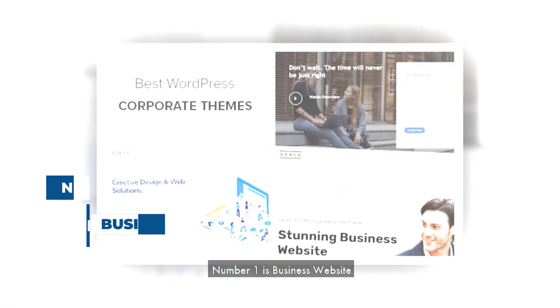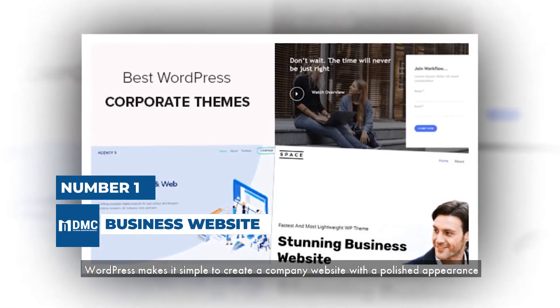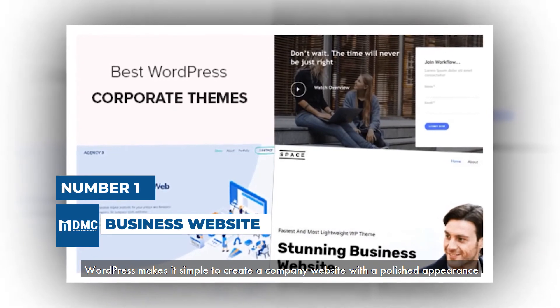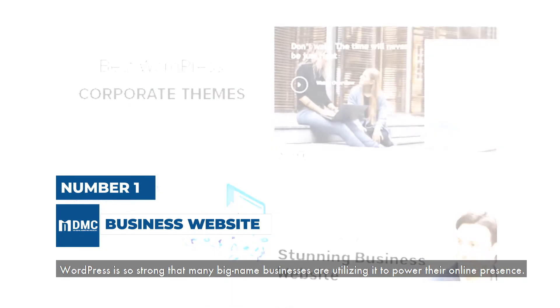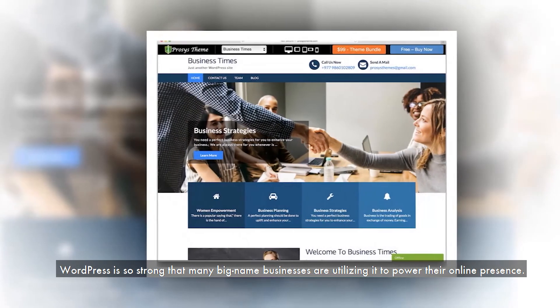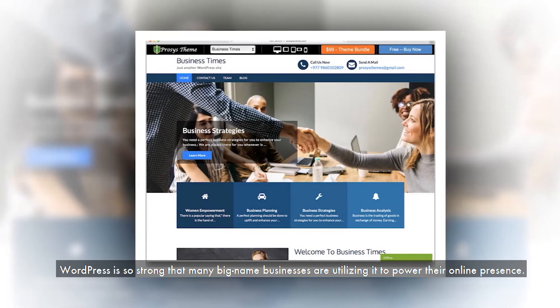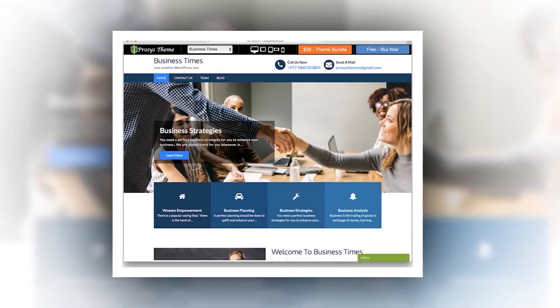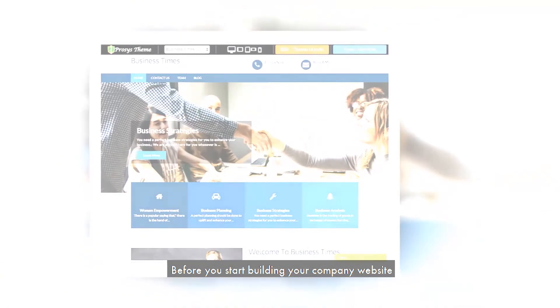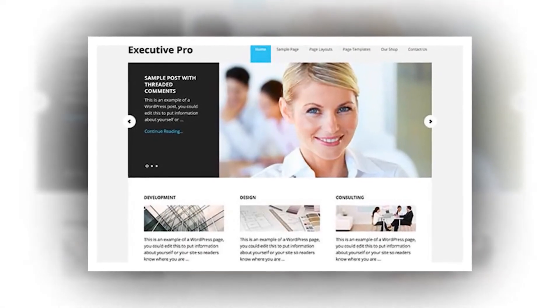Number 1 is Business Website. WordPress makes it simple to create a company website with a polished appearance. WordPress is so strong that many big-name businesses are utilizing it to power their online presence. Before you start building your company website, you must have a clear set of goals in mind.